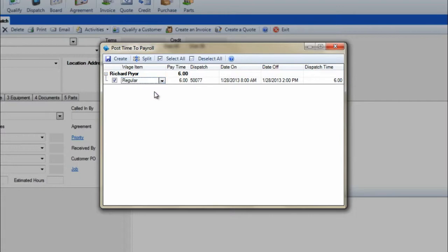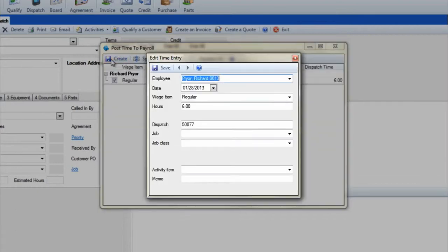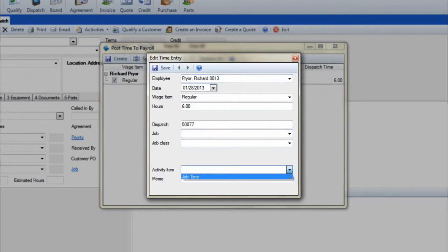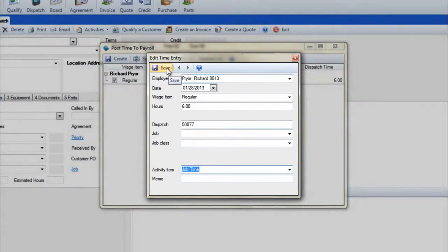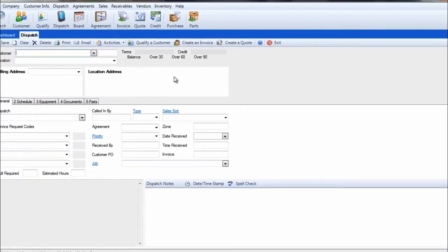A tech's pay time can be modified in the post time to payroll screen if necessary, but this is always a manual process. To post a tech's time worked on a dispatch to Peachtree, ensure that the check box at the left side of the screen is checked and then click on create. You will also be able to assign jobs to the time entries being posted over to Peachtree. Make sure you select the activity item in the activity item field. When completed, click on save.